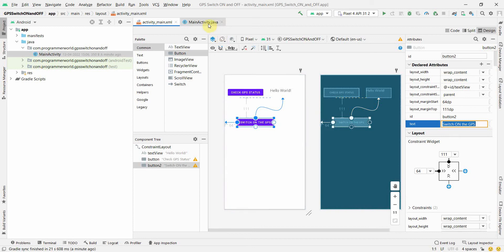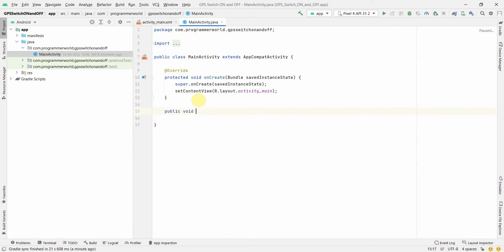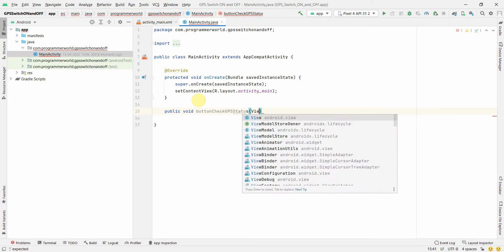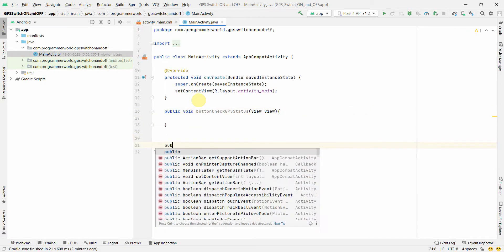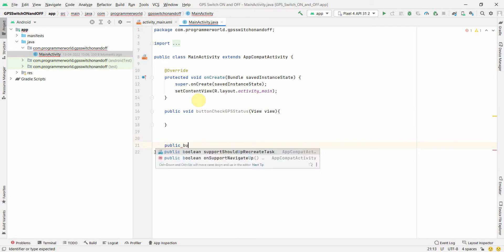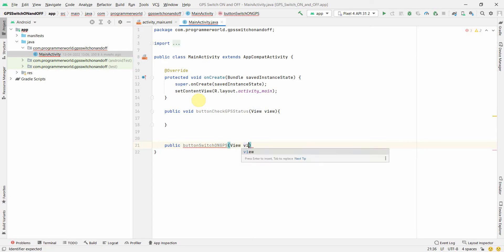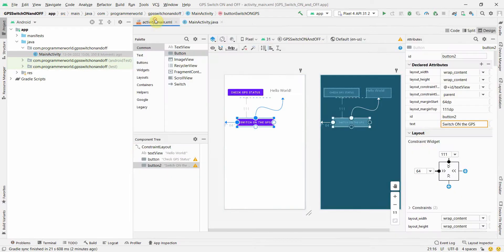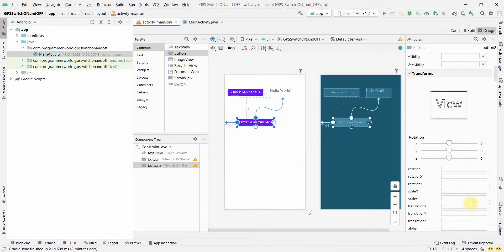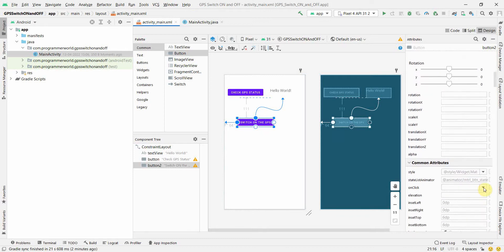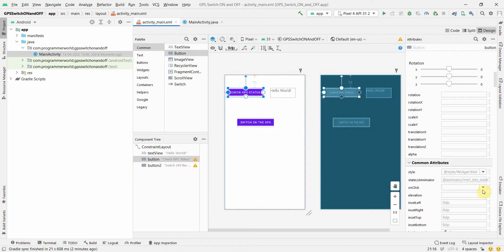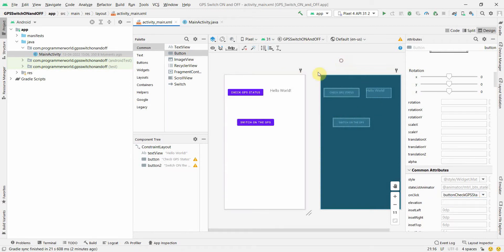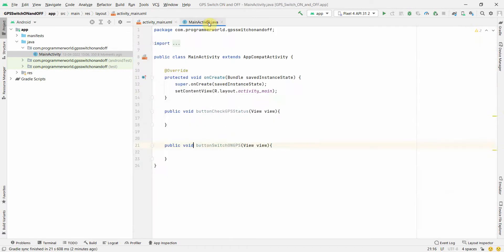And before I proceed, I will quickly create two public methods. Public void check GPS status. View. So this will be associated to one of the buttons. We will check the status. The other button will be to switch on GPS. Again I will put view. I will go back to my layout. And I will assign this button on click attribute to the respective method. So I think this is switch on the GPS. And the other one is to check the status of GPS. So check GPS status.